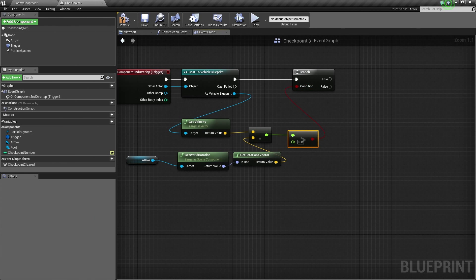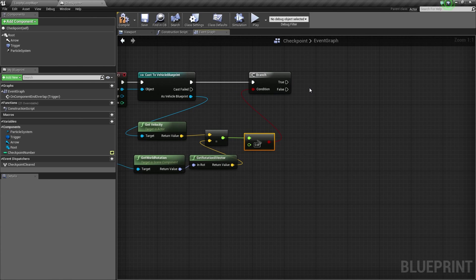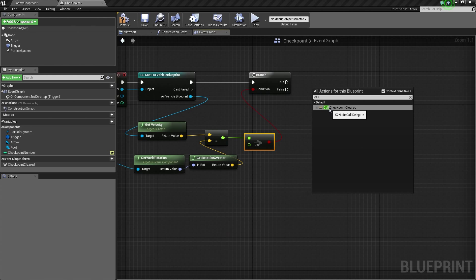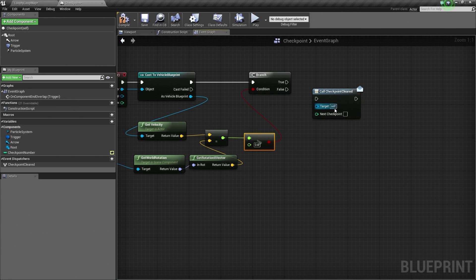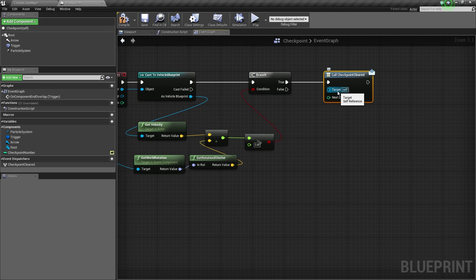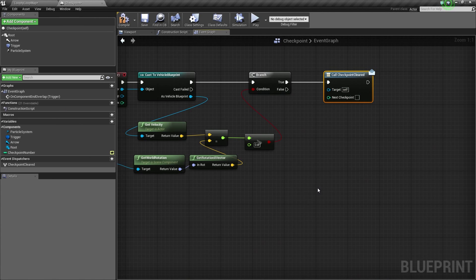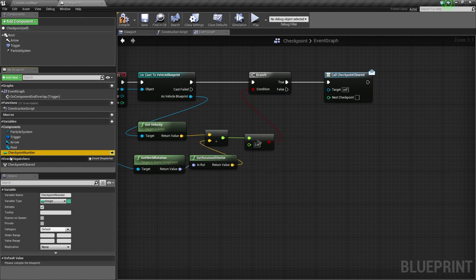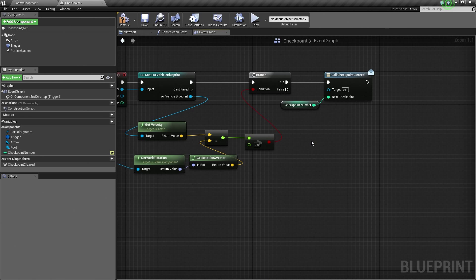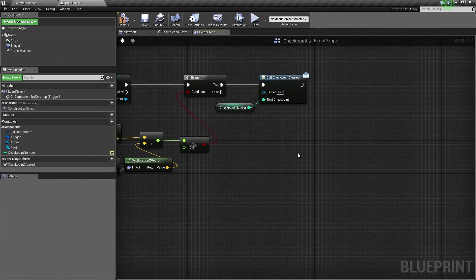For the False output we are not going to do anything. For the True output, right-click and call our CheckPointCleared Event Dispatcher. Connect it to the True pin. Target is self. Then for the NextCheckPoint input, left-click and drag our CheckPointNumber variable from the My Blueprint panel and drop it onto the NextCheckPoint pin.